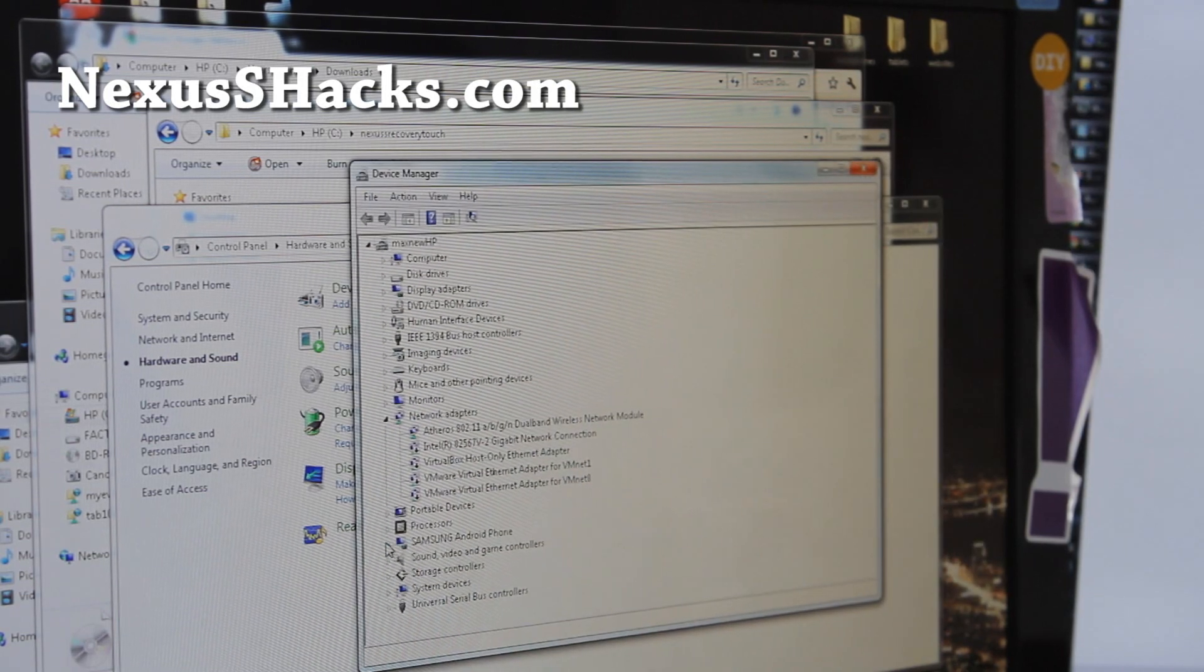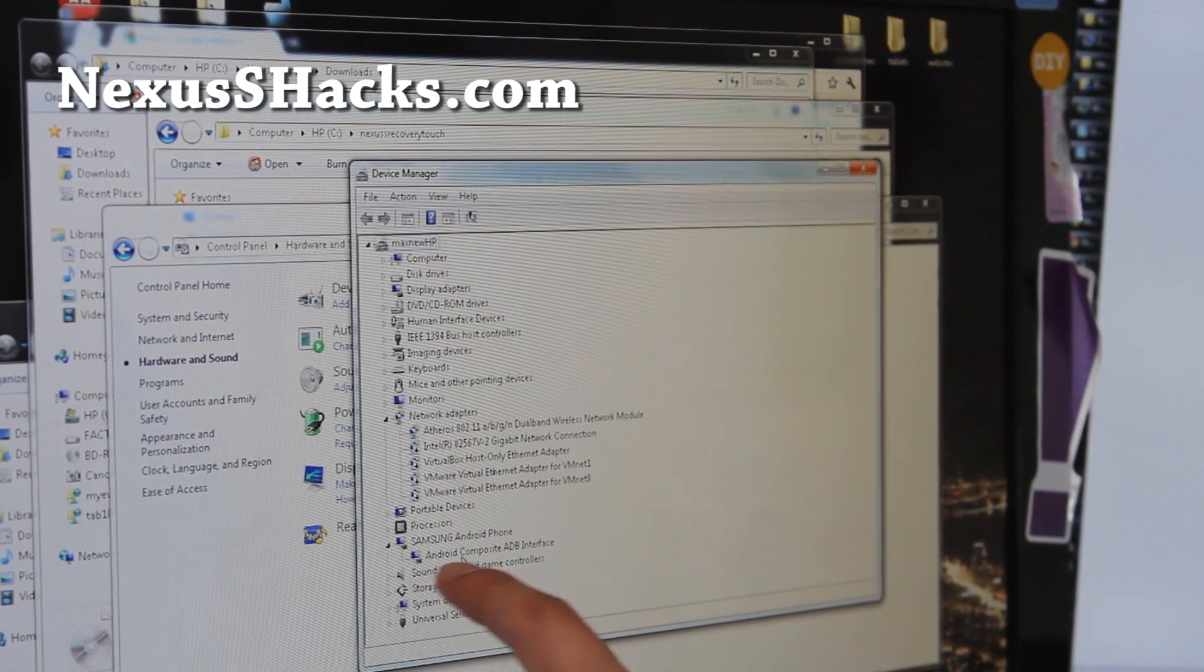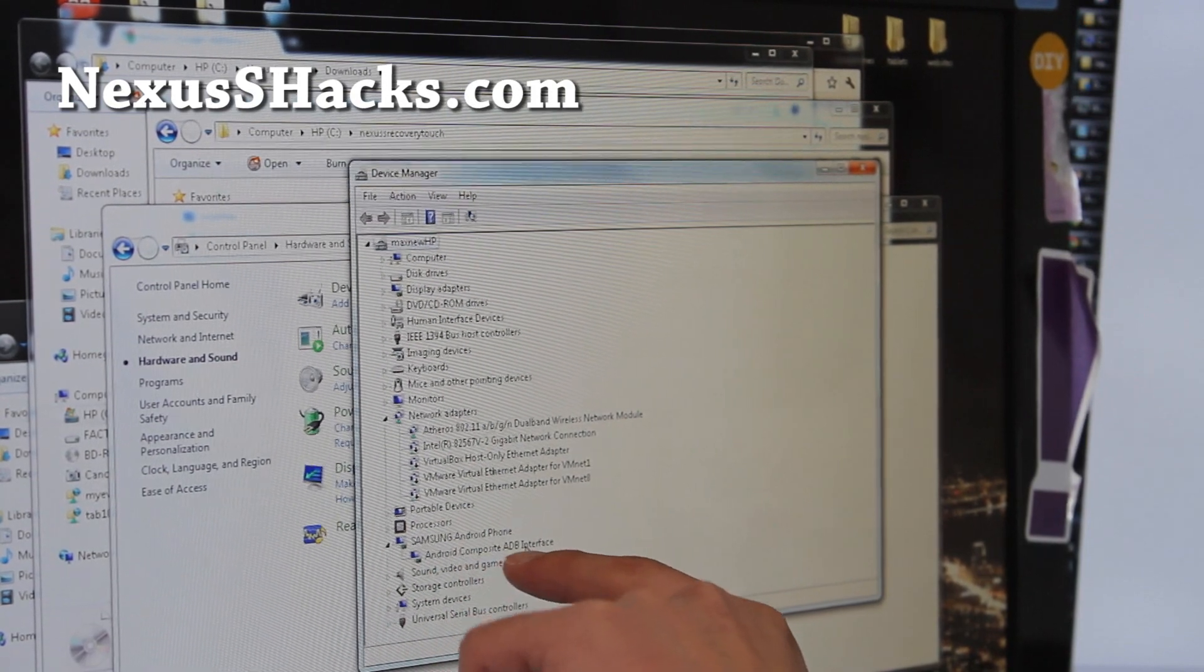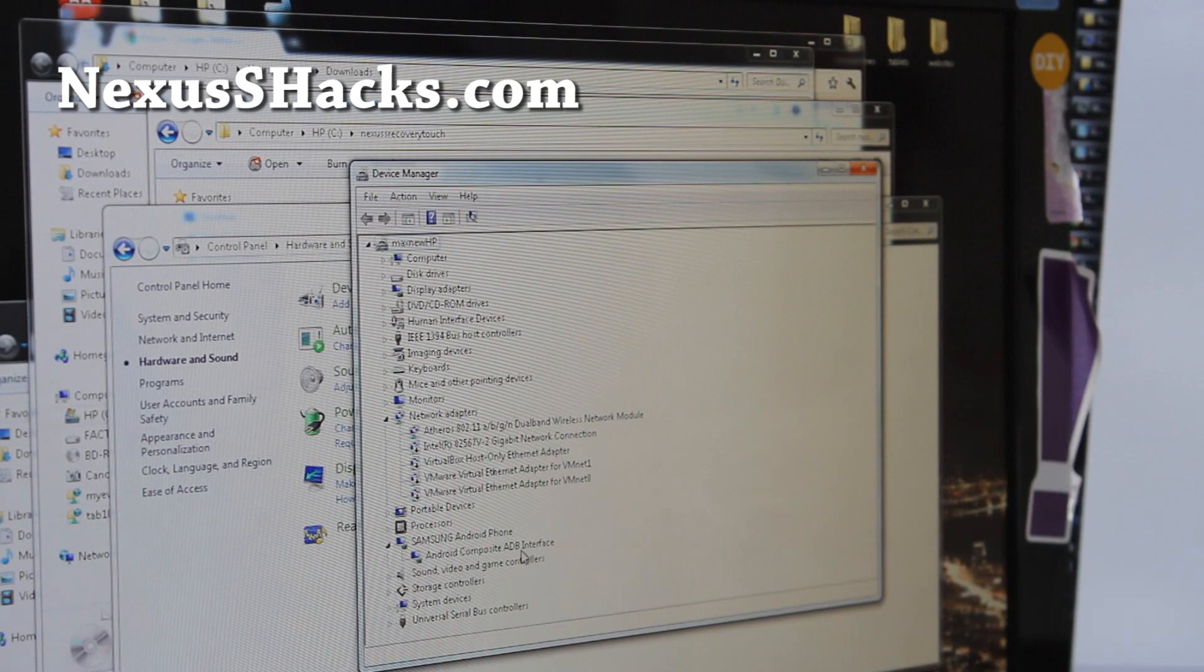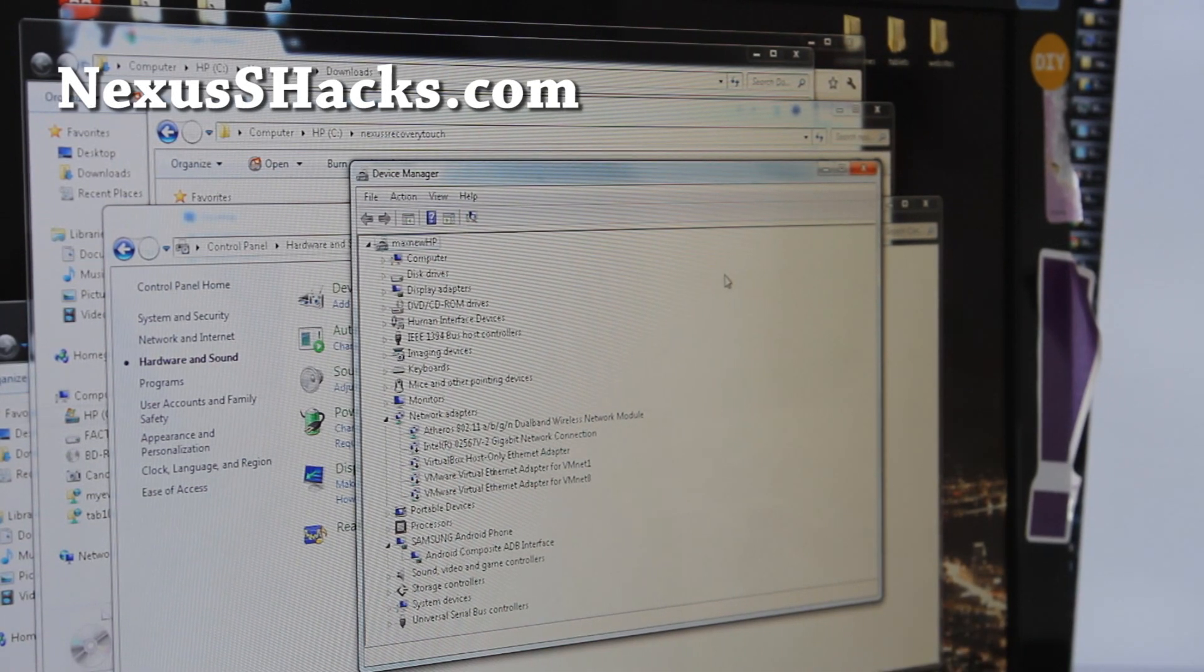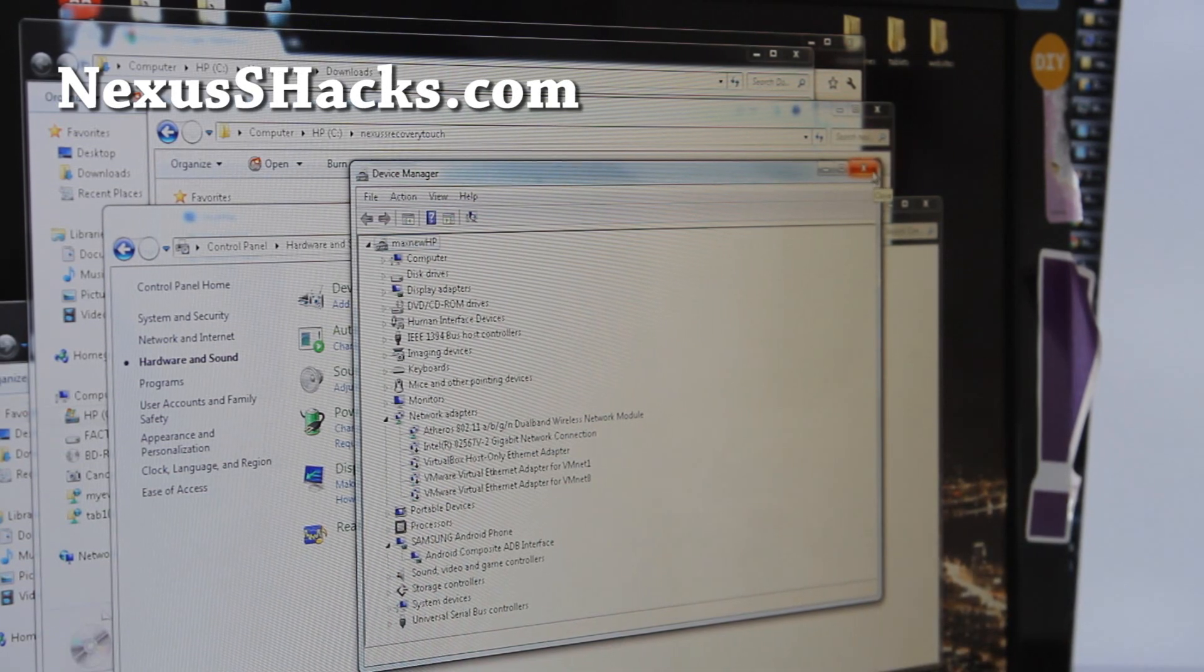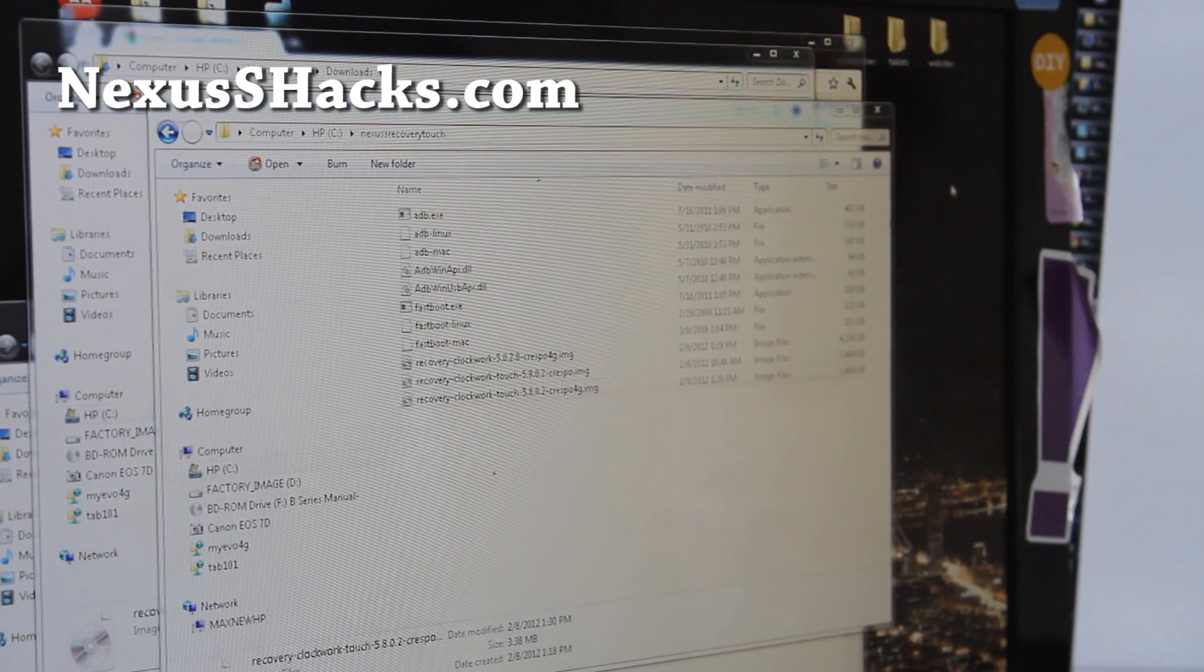For Windows, you should be able to find Samsung Android phone or Android composite ADB interface, something like ADB then you're all good. If you don't have drivers installed, you can either install Samsung Kies or install drivers on my site at nexusshacks.com. And once you've got that done, basically we're just going to flash this file.